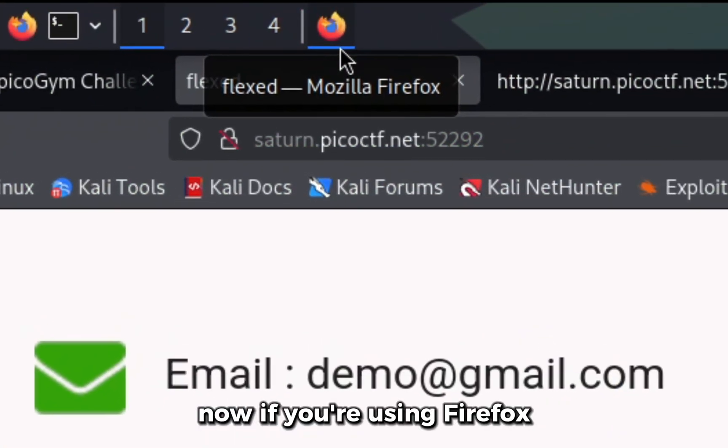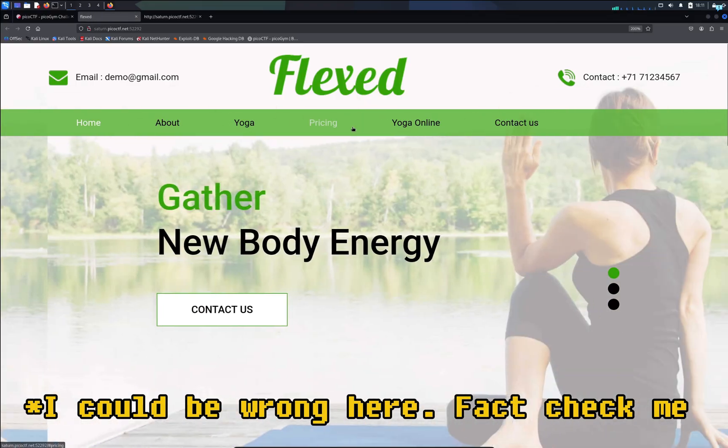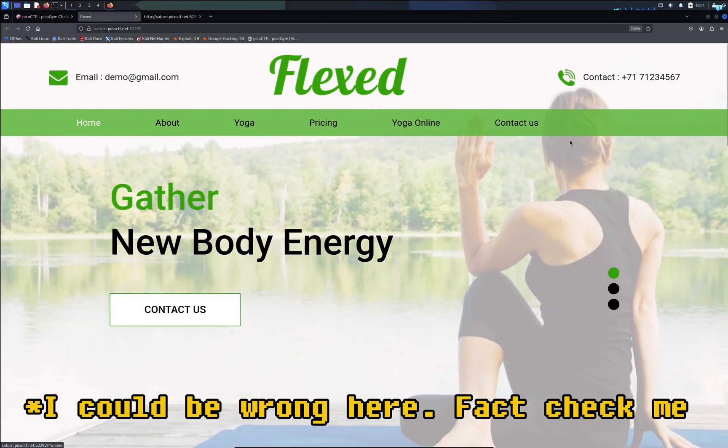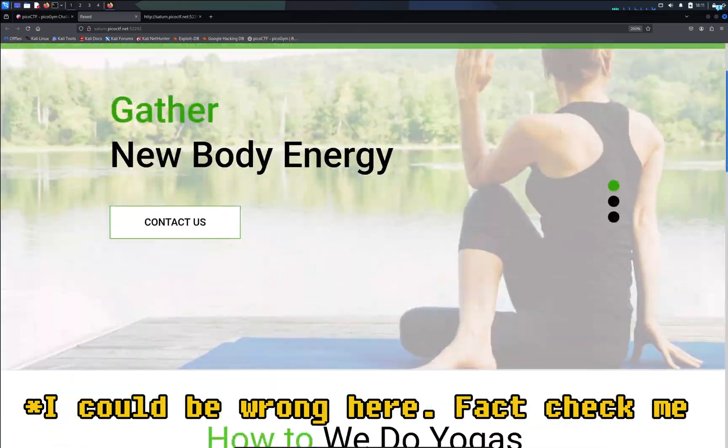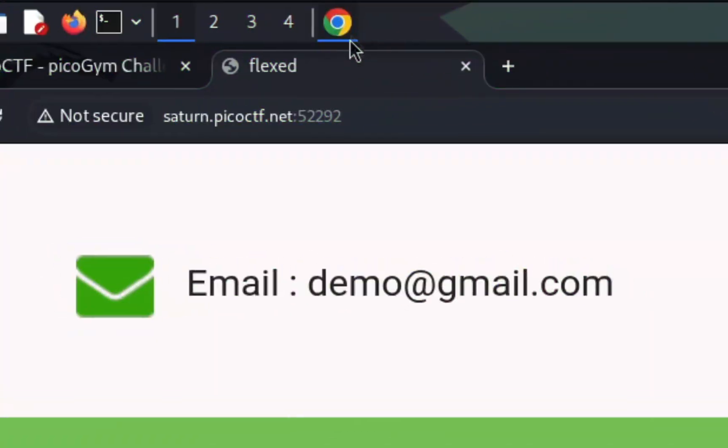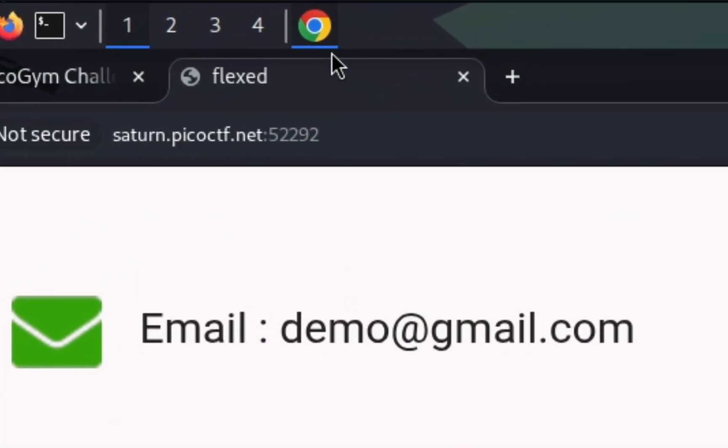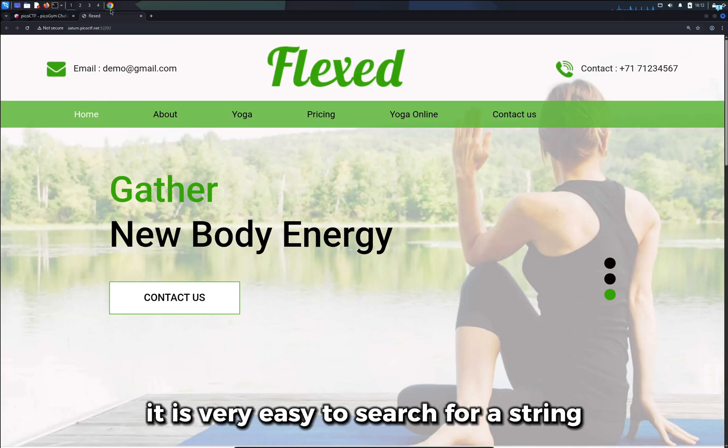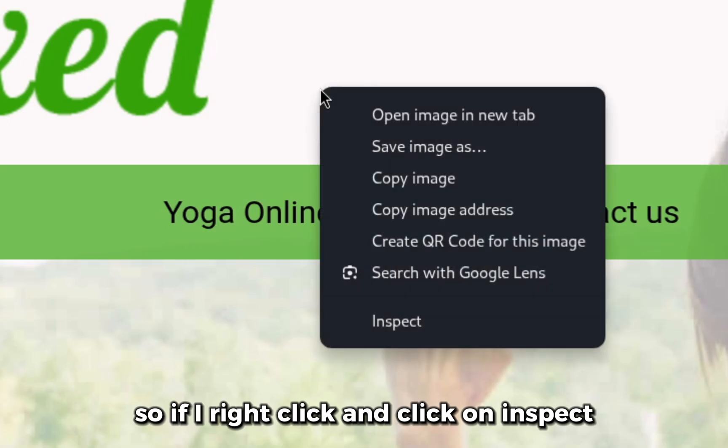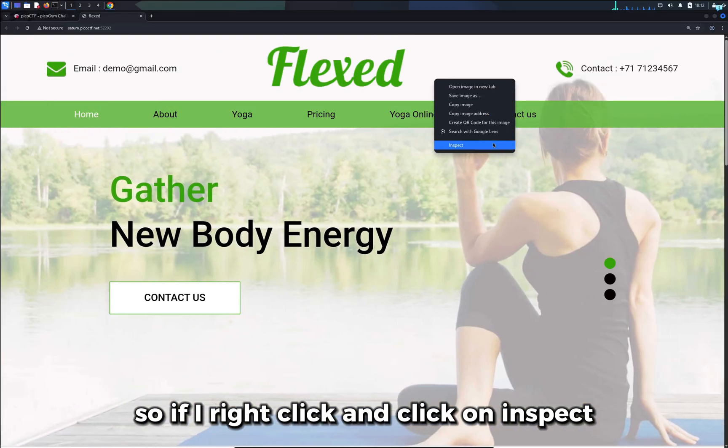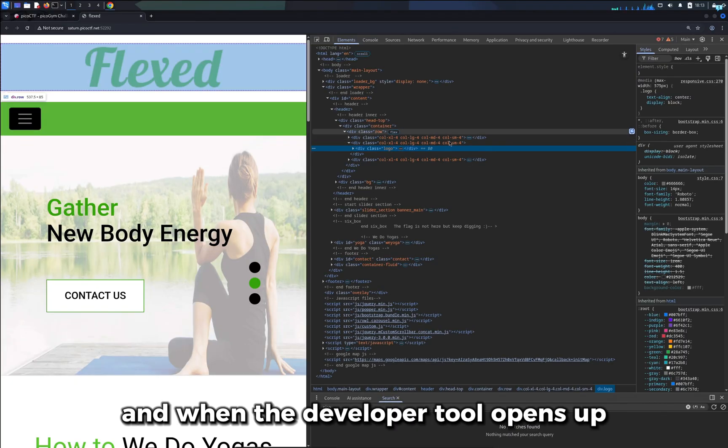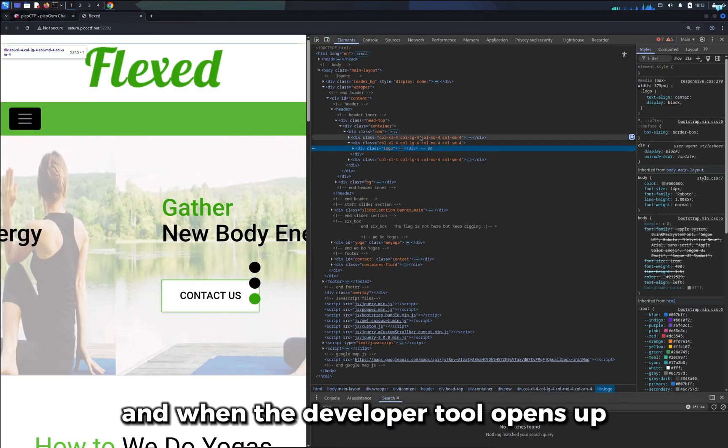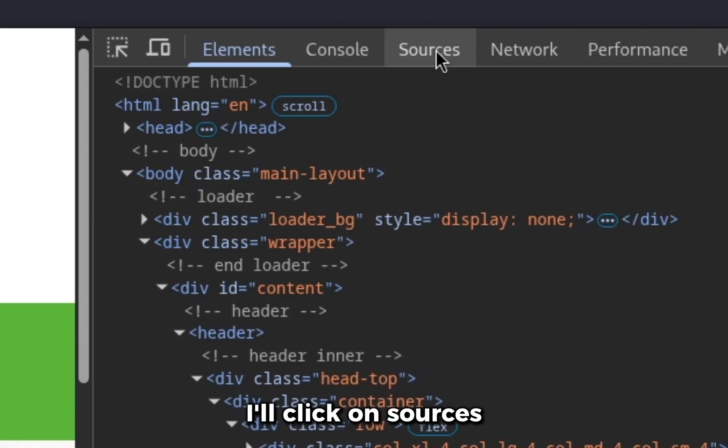Now if you are using Firefox, I don't think there is an efficient way to search the whole website for one string, but with Google Chrome, it is very easy to search for a string. So if I right click and click on inspect and when the developer tool opens up, I'll click on sources.